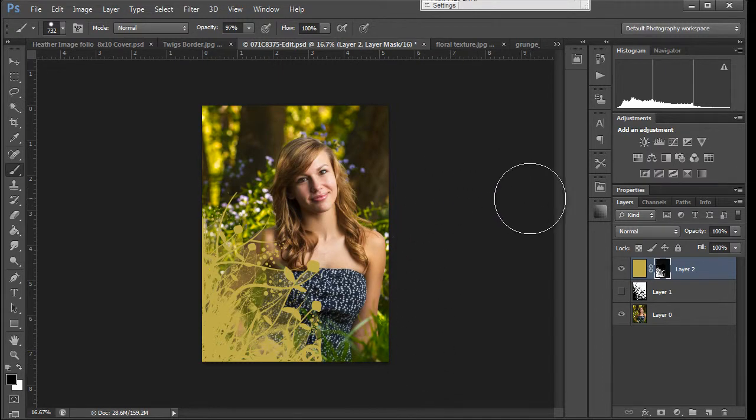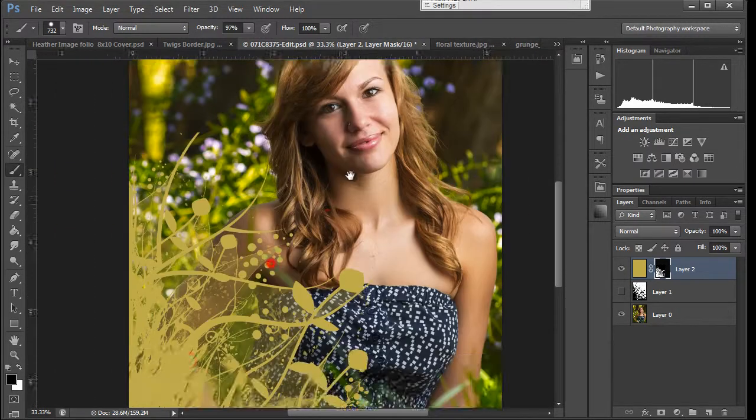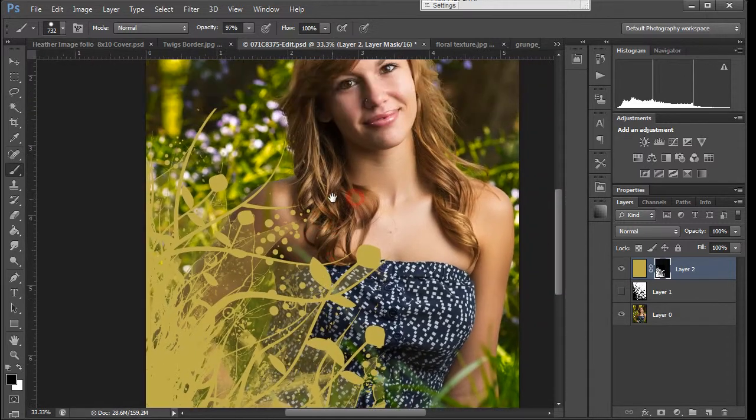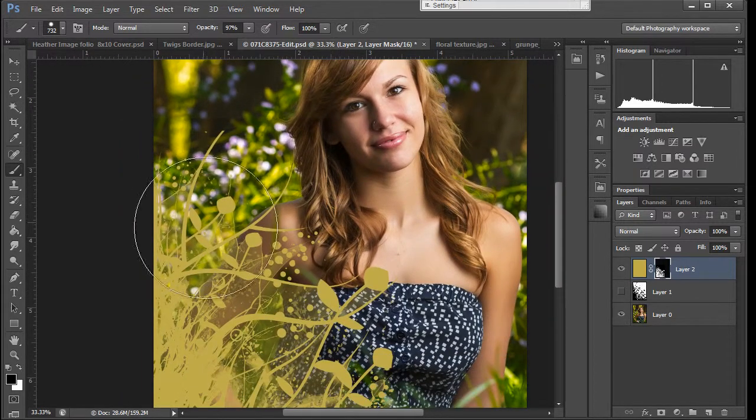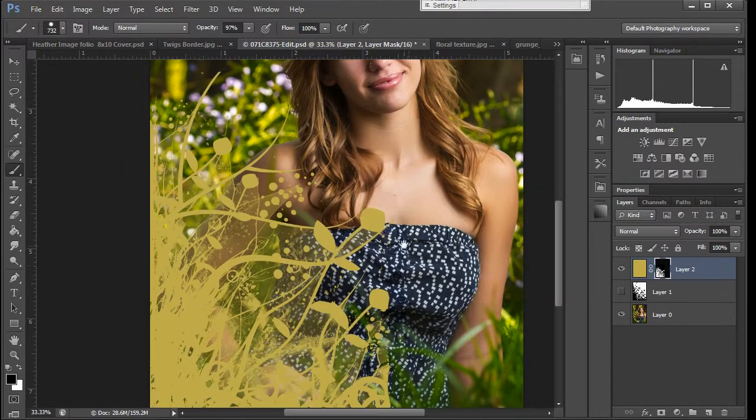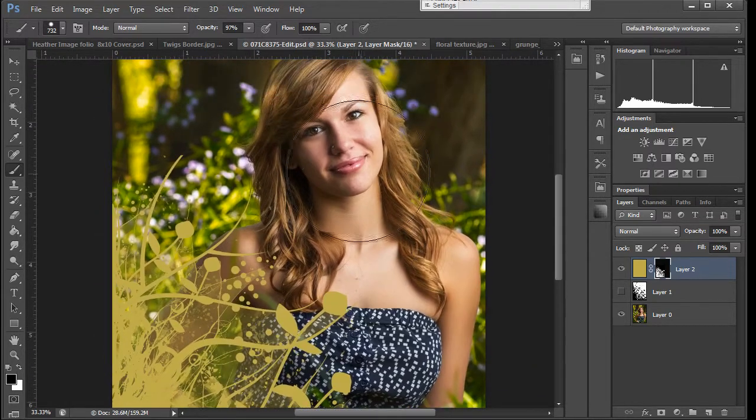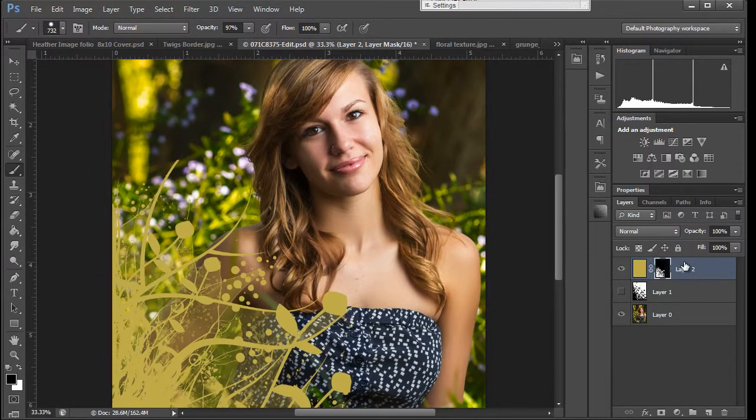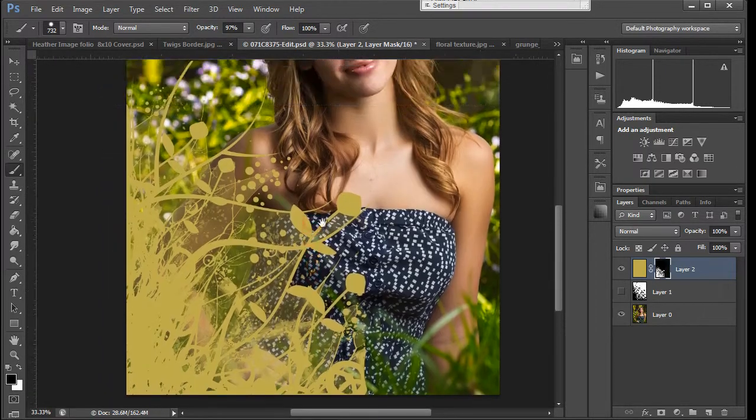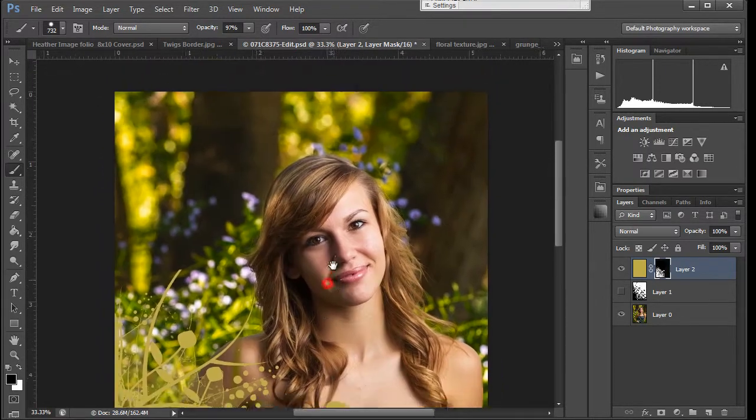And there's no real rules to this stuff. It's whatever you've got to do to make it work. So that's how you would apply a fancy selection or detailed selection, I should say, on a layer mask in order to get a nice border on top of your image.